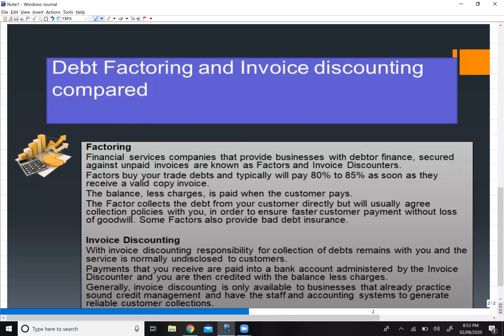Now let us discuss the difference between factoring and invoice discounting. In invoice discounting, the bank is technically giving you a loan, so it is your responsibility to recover the money from the customer — not the bank's responsibility. You go to the customer and recover the money. In factoring, by contrast, the factor company goes and recovers the money from the customer. That is the key difference between the two.